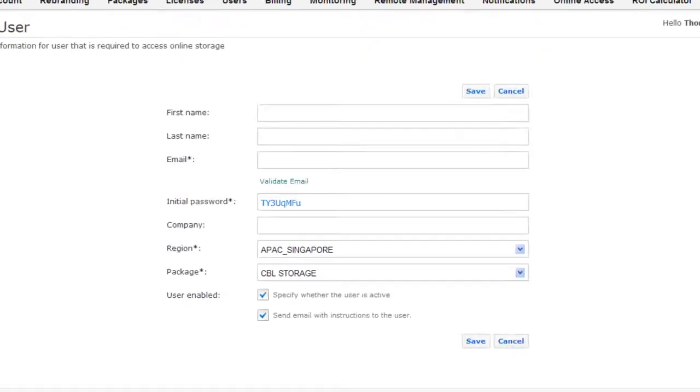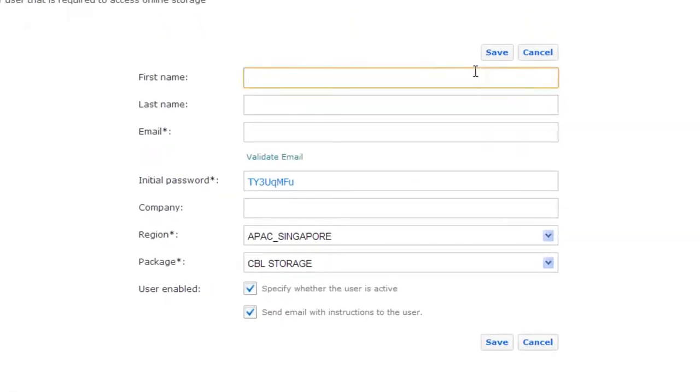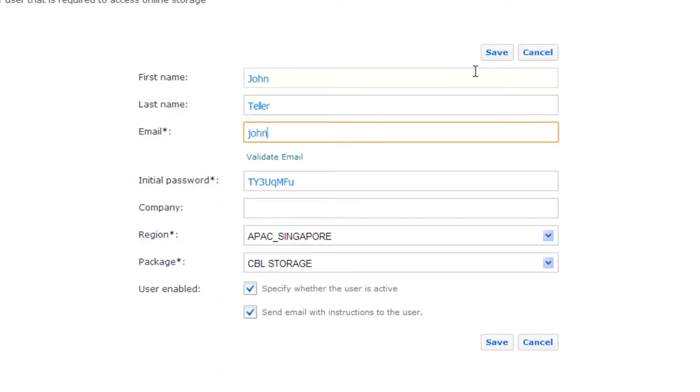Now when you create new user and he installs software and logs in, he will automatically get the new configuration.